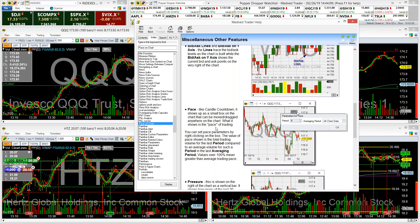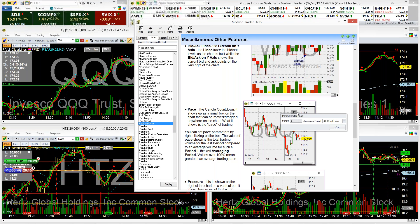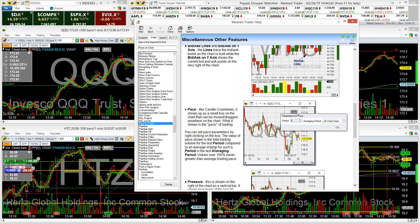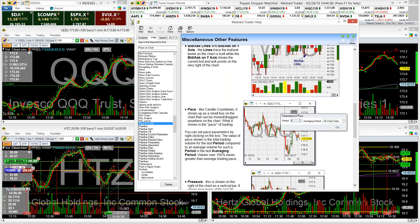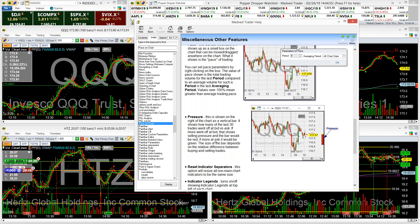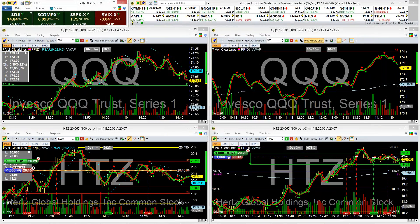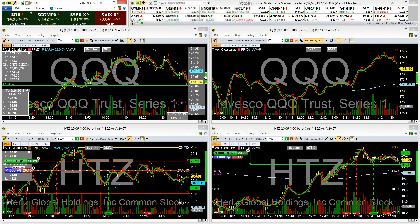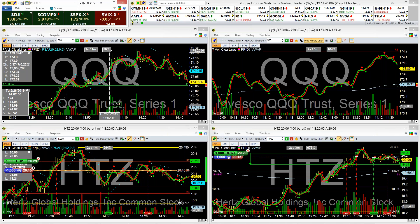Pace shows up as a small box on the chart that can be moved and dragged anywhere. What it shows is the pace of trading. You can set pace parameters by right clicking on the box. The value shown is the total trading volume for the last period compared to an average volume for such a period in the last averaging period. So like, a value over 100 means greater than average trading pace — when trading momentum picks up, that number gets higher; when it slows down, it goes down. The pressure is that red and green bar on the right side of a chart. It shows how many of the last 30 trades went off at the bid versus the ask. If more trades went off at the bid, that shows selling pressure and the bar would be red. If more at the ask, it's green.